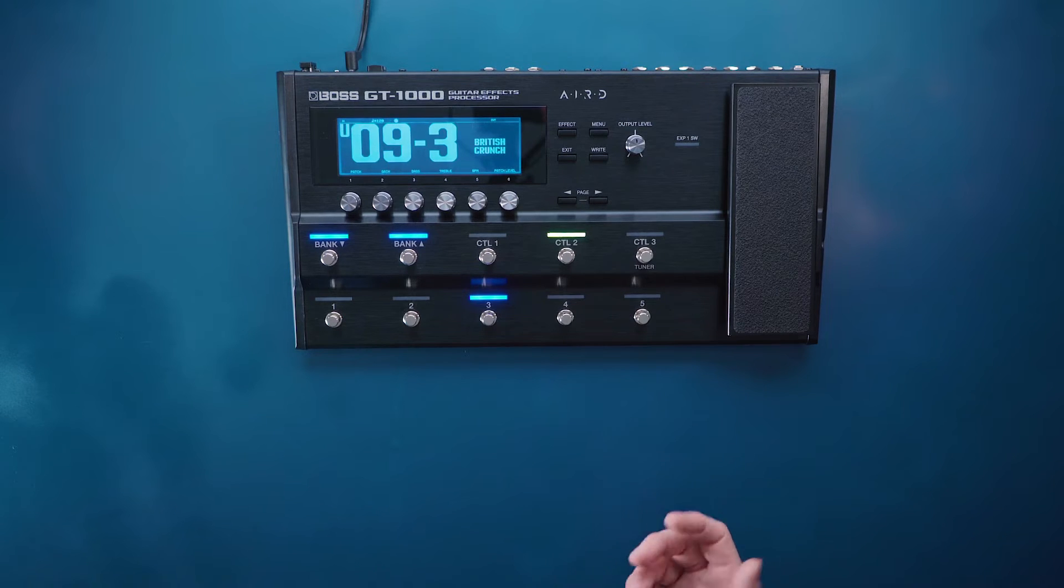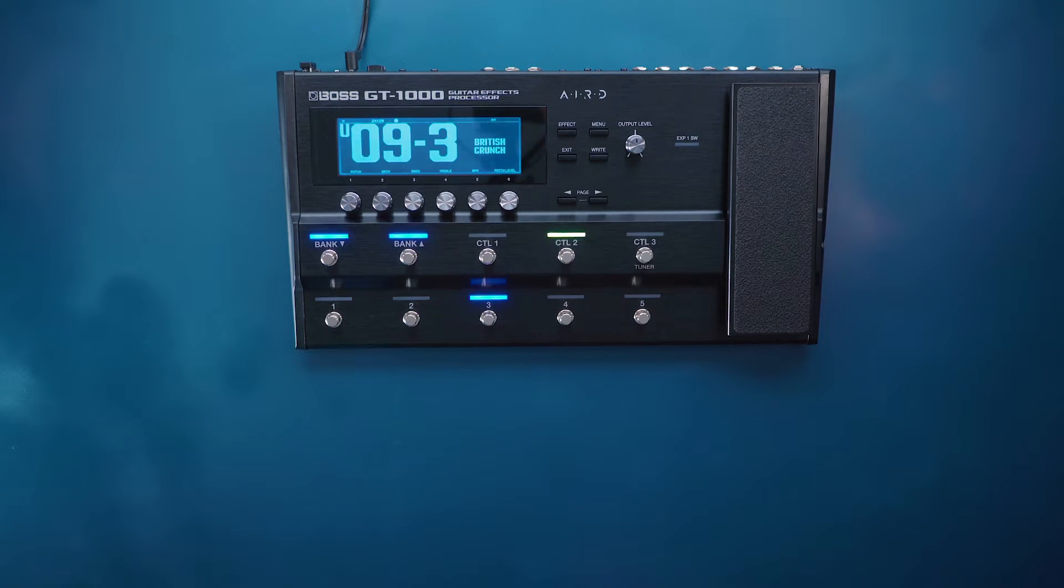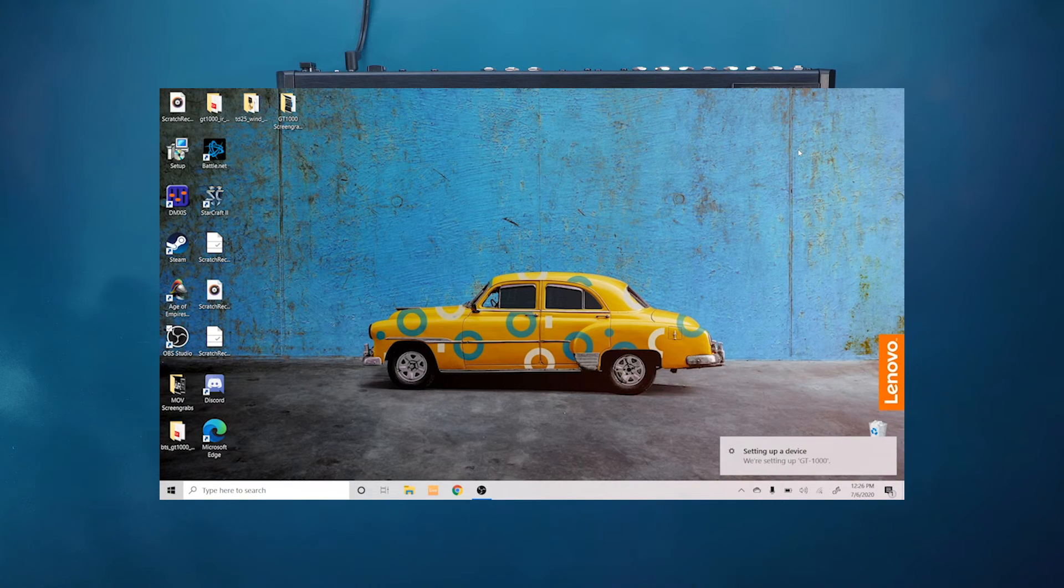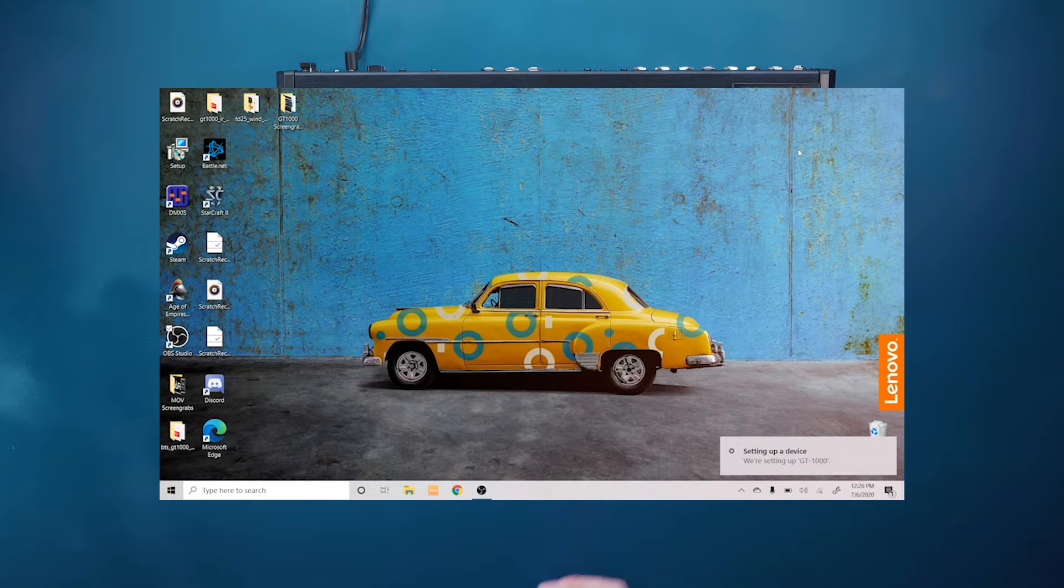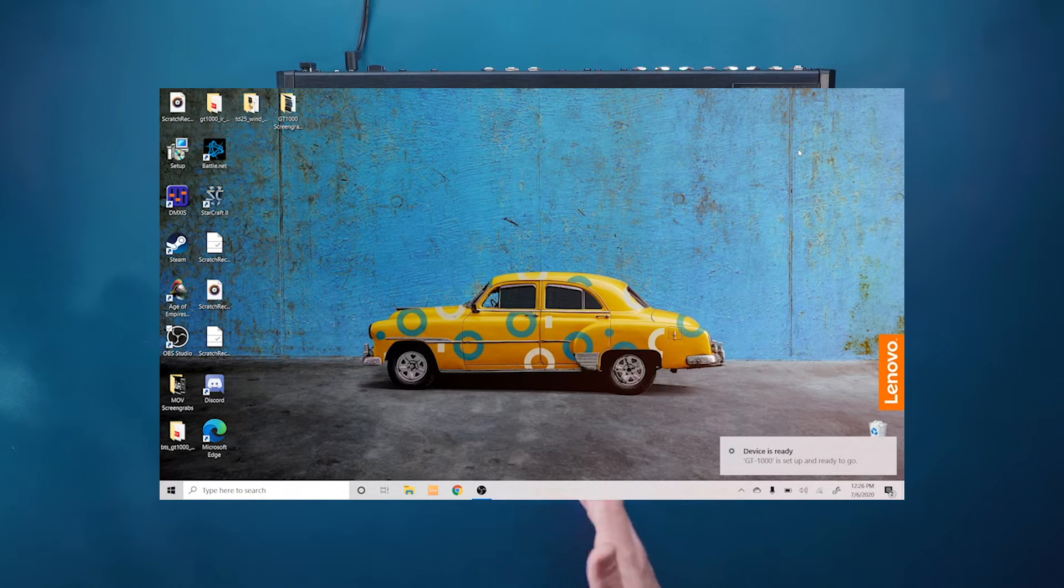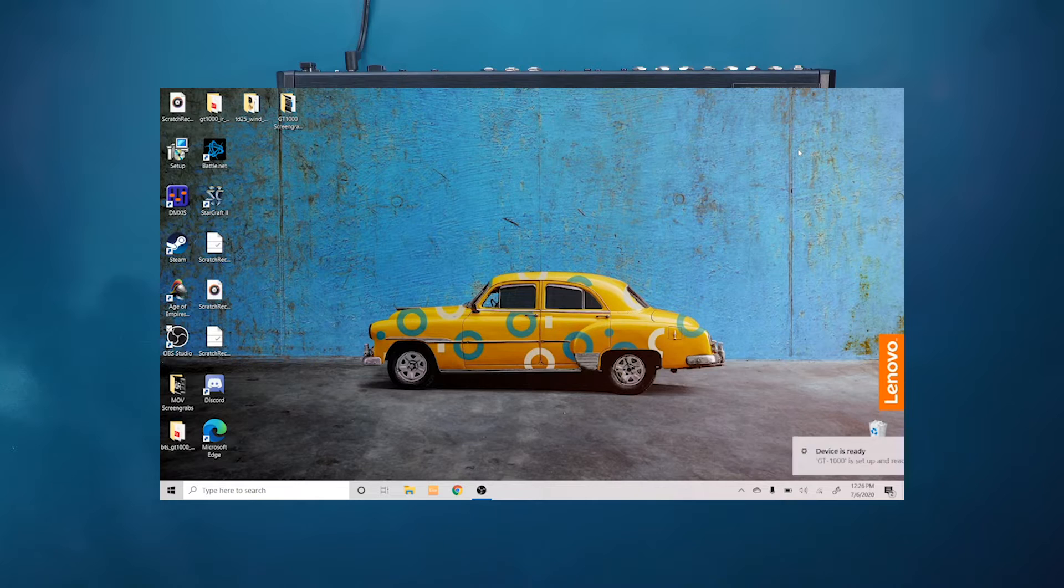Once we have our drivers downloaded we can then plug the computer into the GT1000. For Windows computers all you have to do is plug it in and it will download the drivers automatically from the internet.